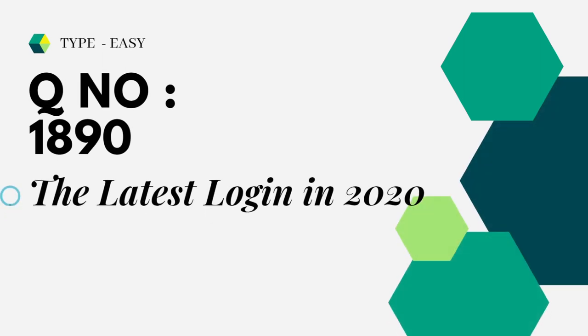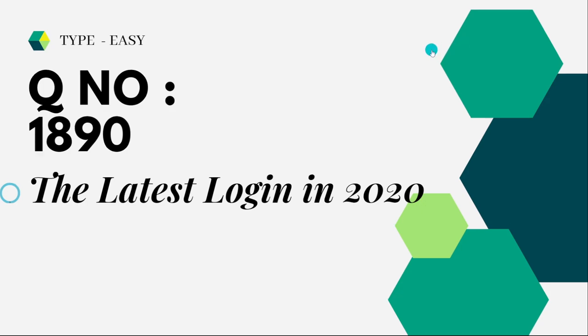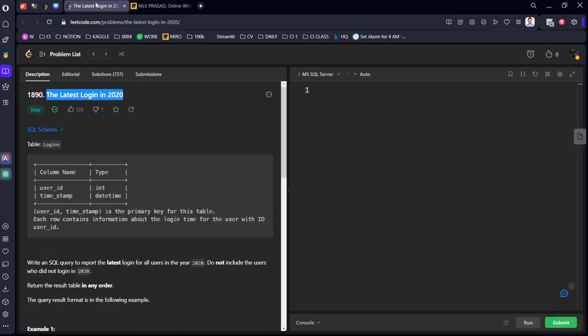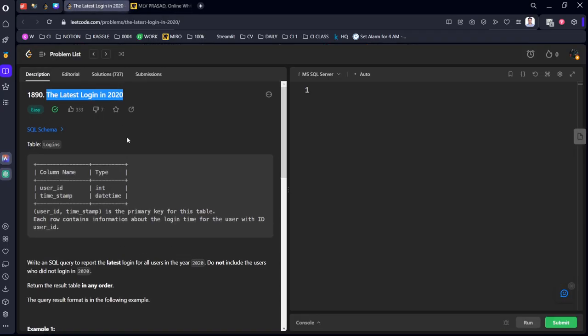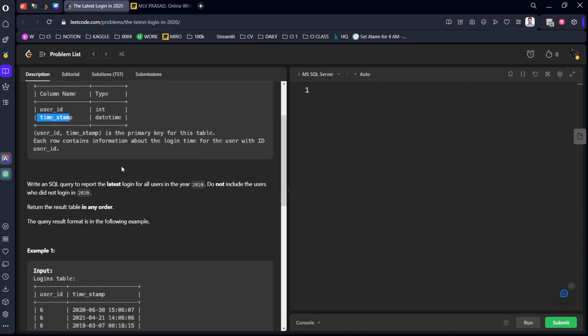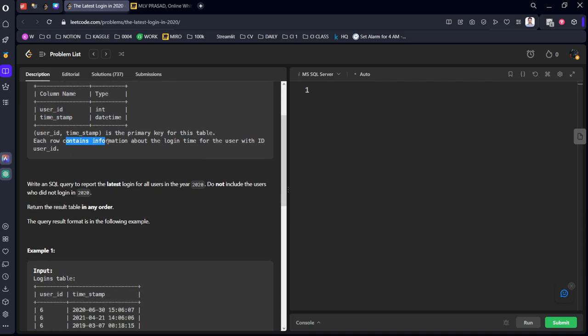The question we're trying to solve is Type Easy, question number 1890, The Latest Login in 2020. They have given the schema of the table Logins consisting of user_id and timestamp. The combination of both column names is the primary key of the table. Each row contains information of the login: the user_id and when the user has logged in.